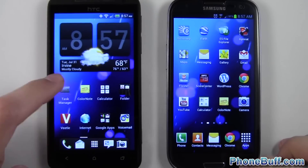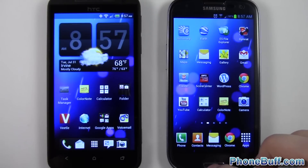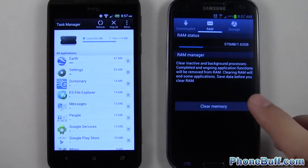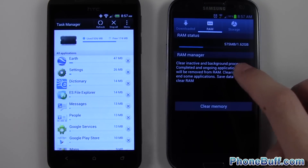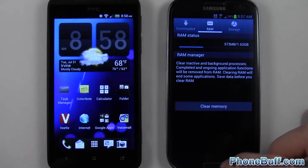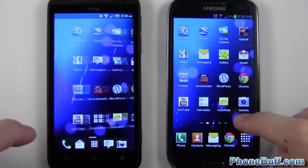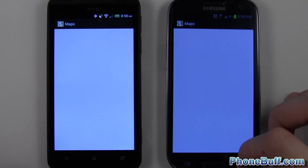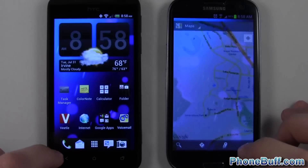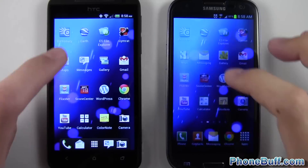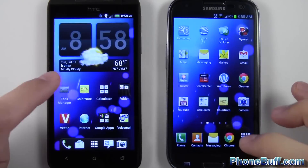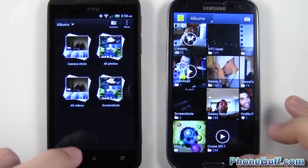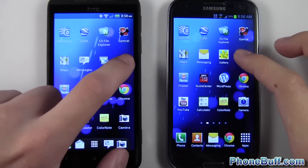Now let's check in on our task manager again. Now it's using 575 megabytes on the Galaxy S3, and 506 megabytes on the Evo — so using a little bit more RAM now on both devices. Let's continue. Let's go to Maps, Messaging, Gallery, and Gmail.